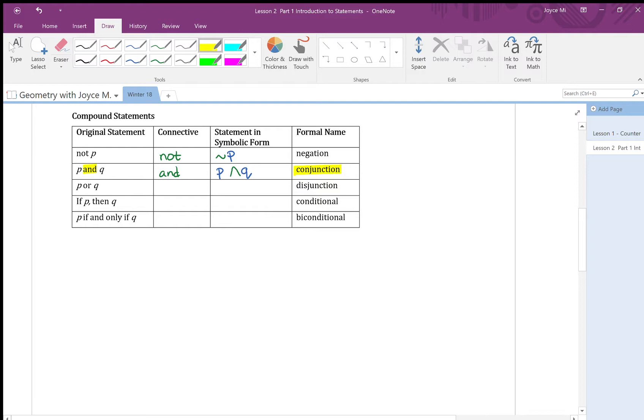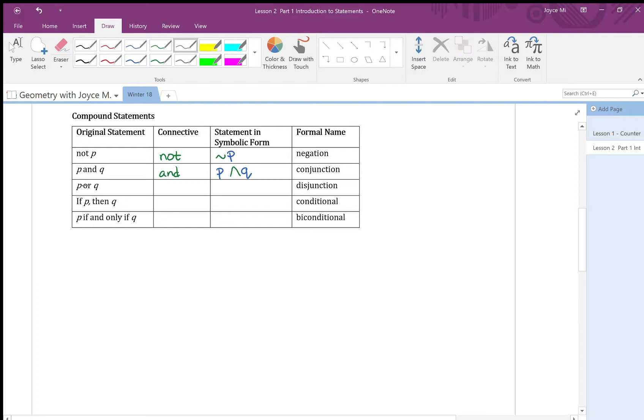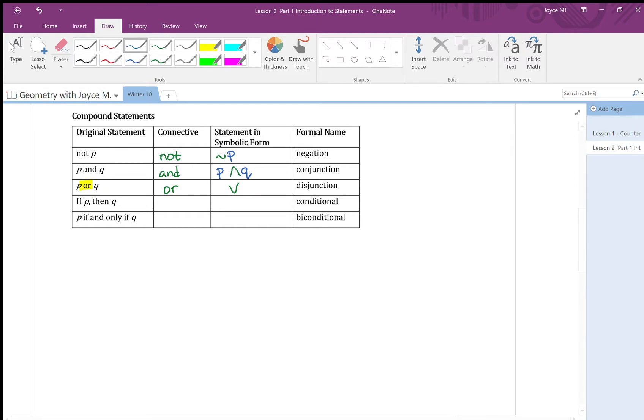Next one, let's look at p or q. P or q connected word here is or. And I use the notation upside down v, kind of like v for the notation. So I have p or q. In this case, the formal name, we call it disjunction.